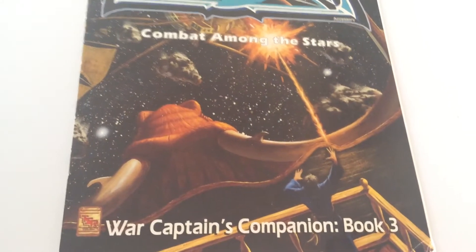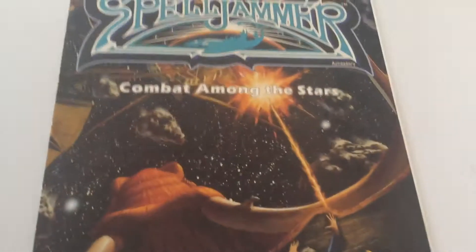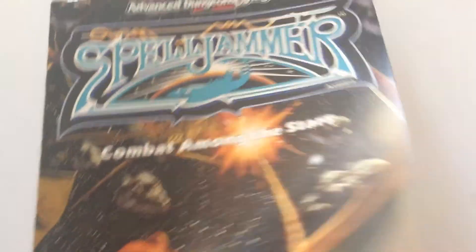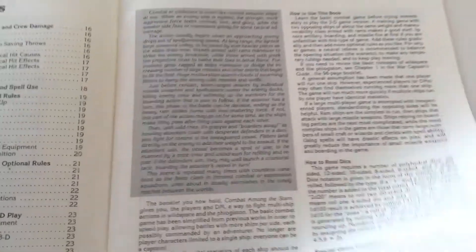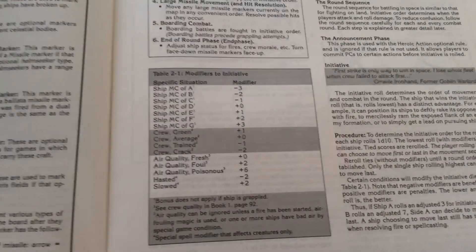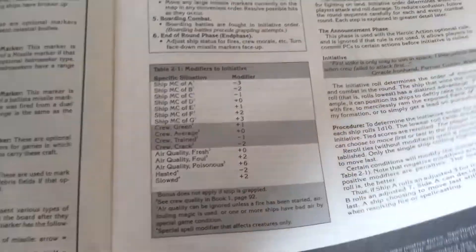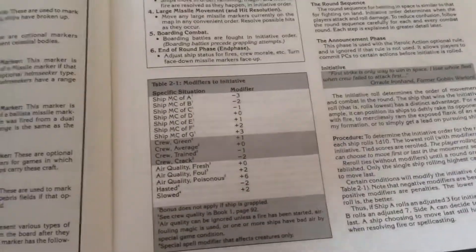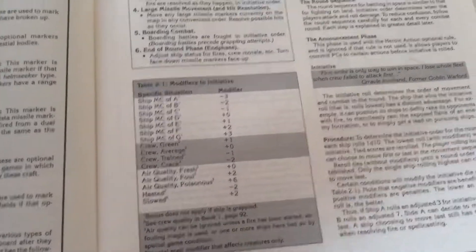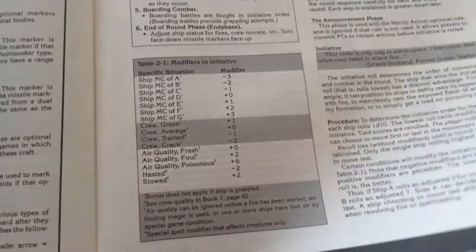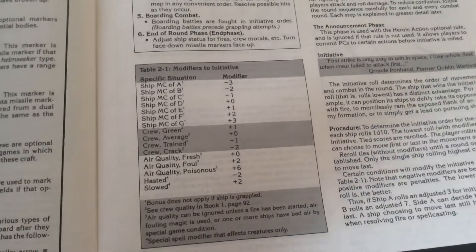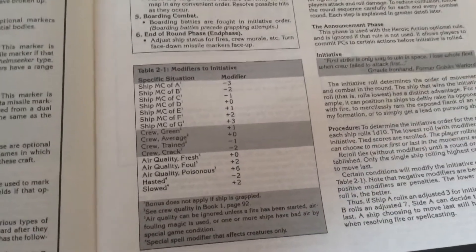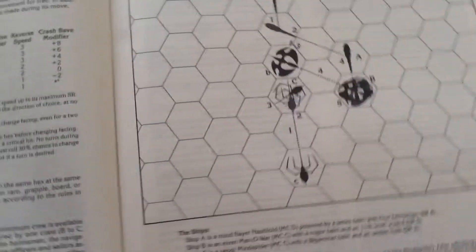War Captain's Companion, Book 3, Combat Among the Stars. This book is just a series of optional rules that you can use to make your ship-to-ship combat more complex. I thought the simpler version in the original box set was fine but some people like more rules.